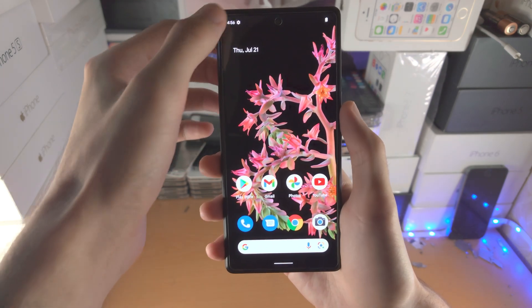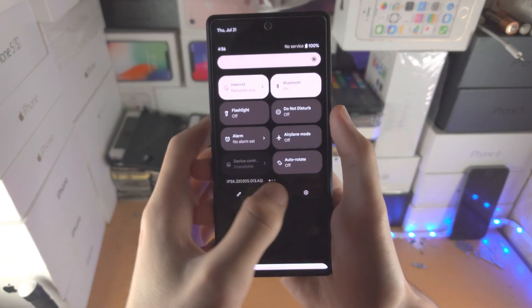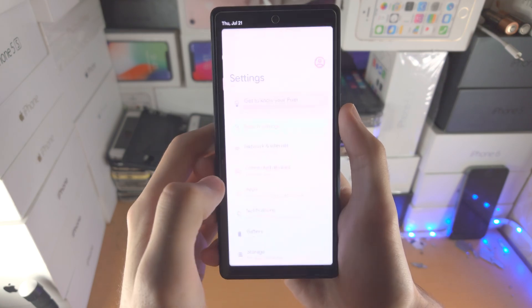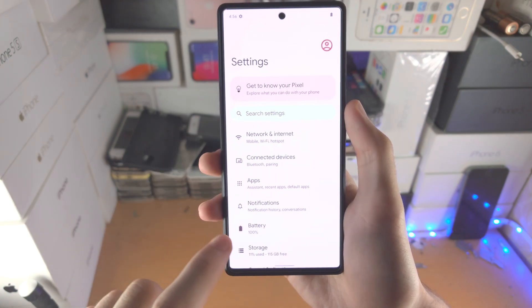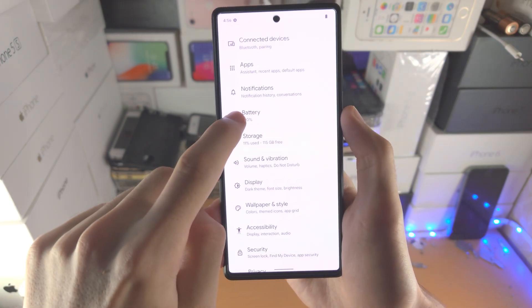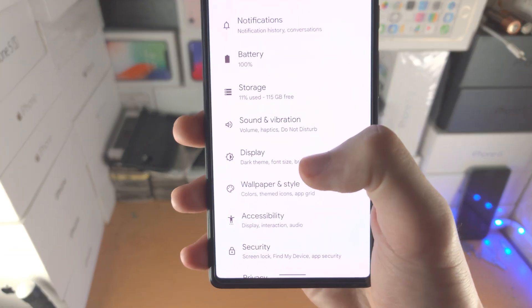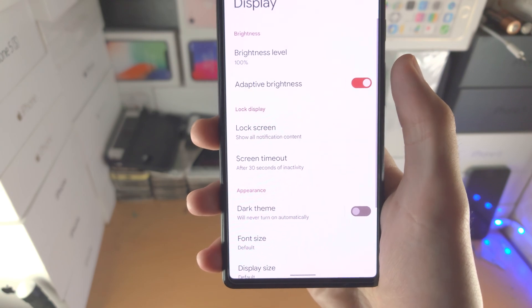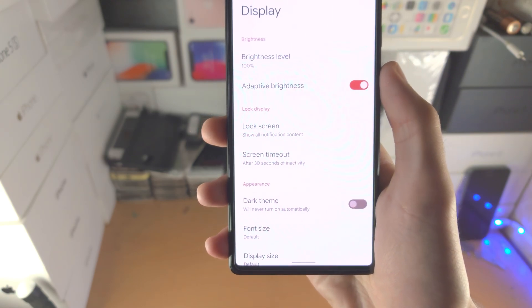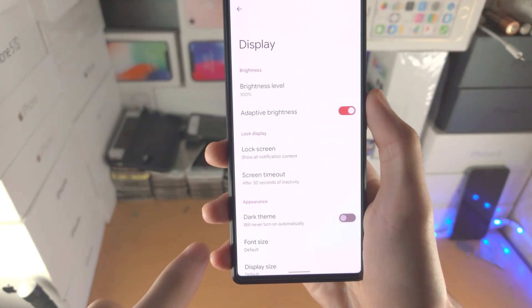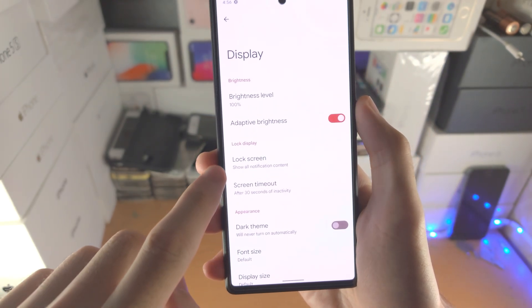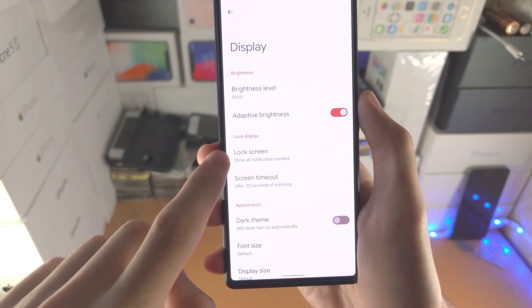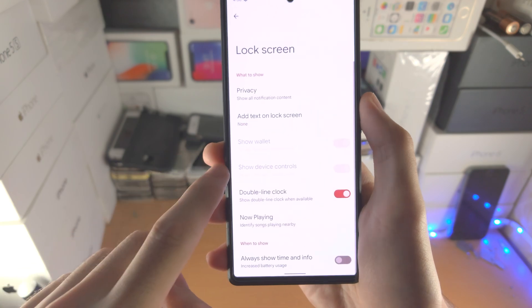In order to do this, open up the Settings app, then scroll down until you see Display and tap on Display. From here you're going to find Lock Screen.